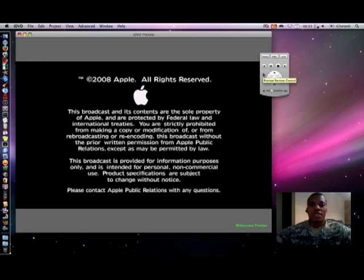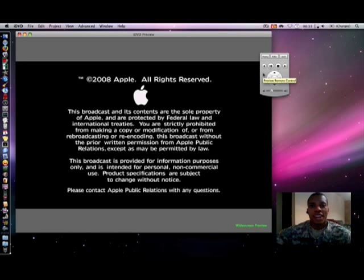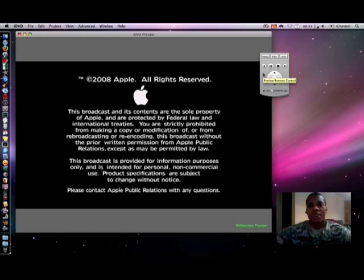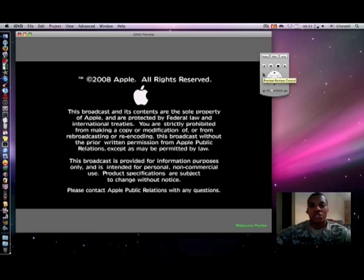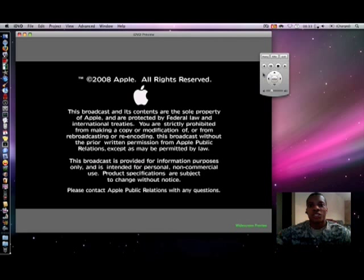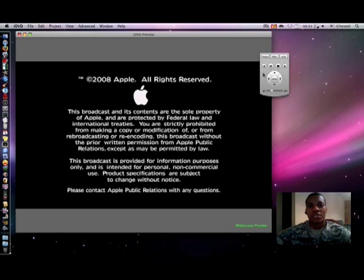And that was a quick demonstration of iDVD 08, part of the iLife Suite. Like I said, it comes free on every Mac. It's a great, powerful, simple-to-use program that you can use to make great-looking DVDs. So this has been Soul Knows Best. Take a look at my channel if you have not already. Subscribe to it if you like what you see, and you can catch more videos like this all the time. And I guess I'll catch you later. Peace.